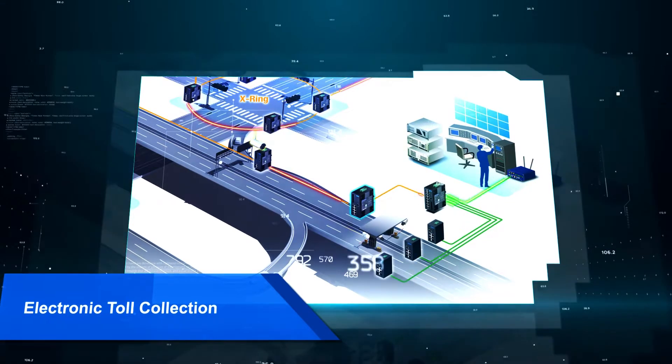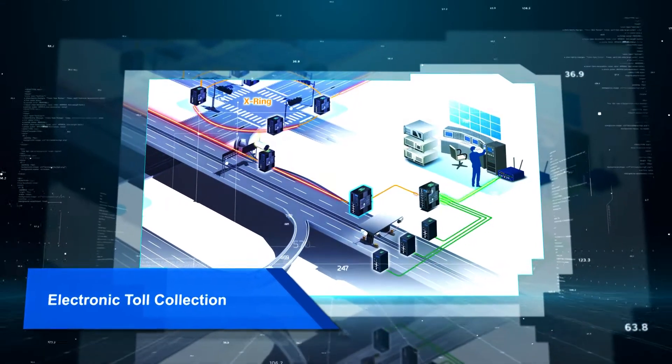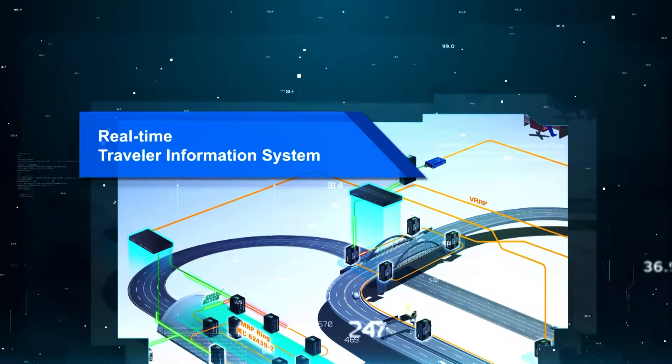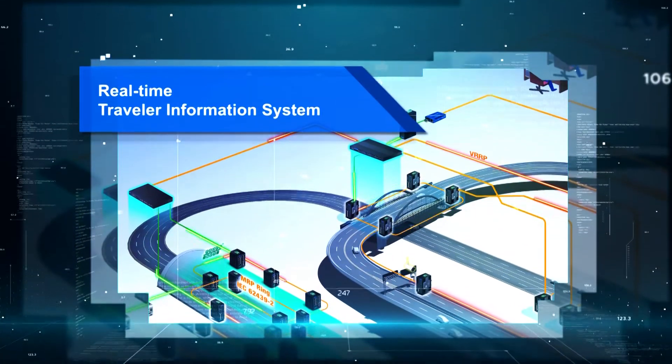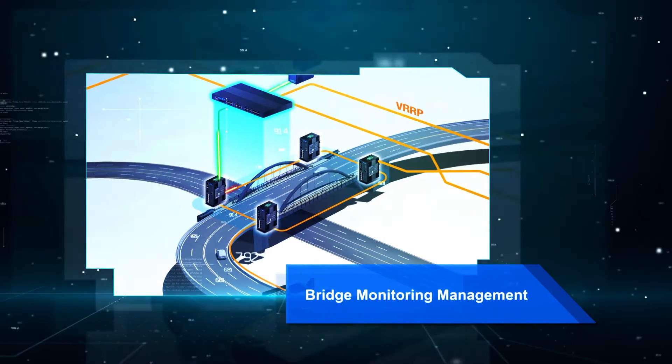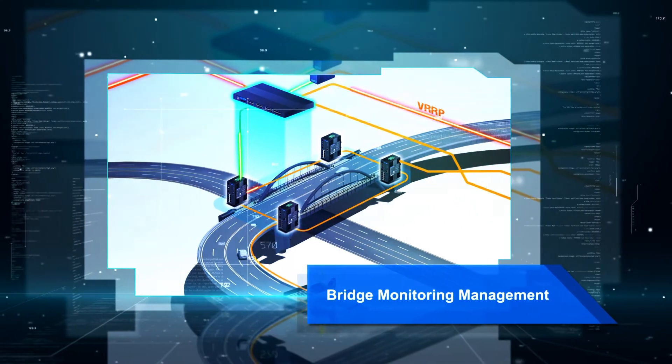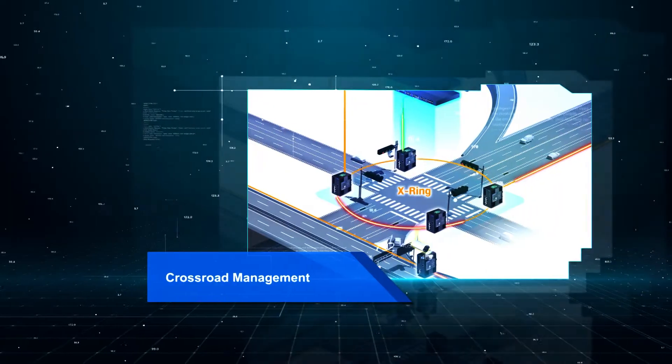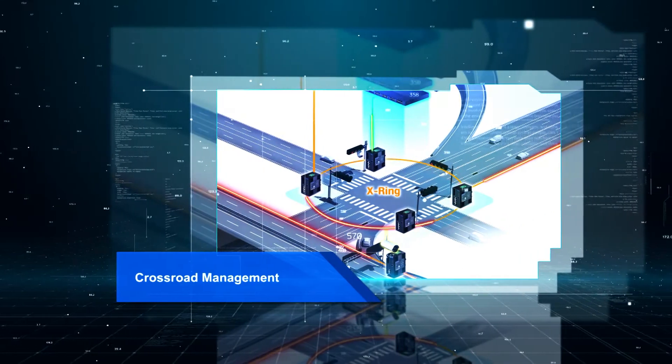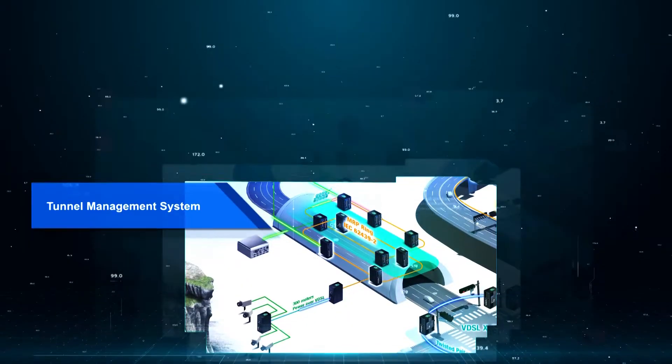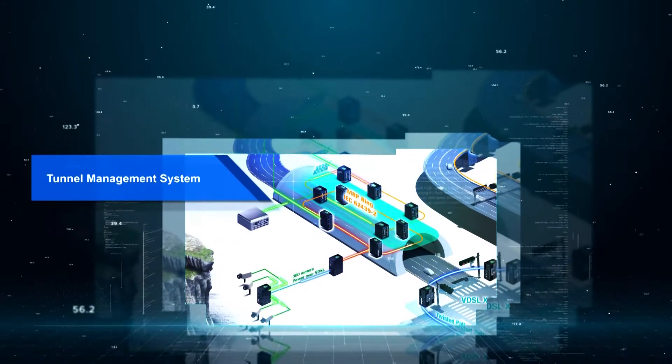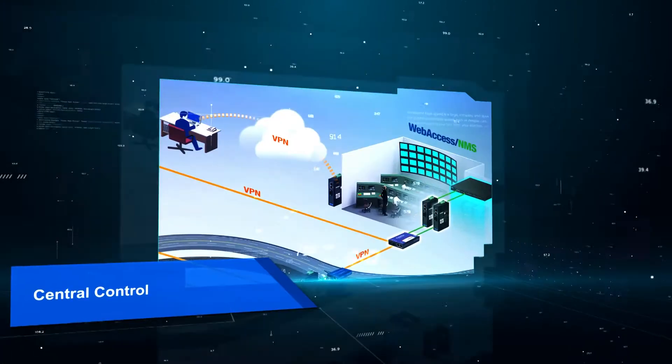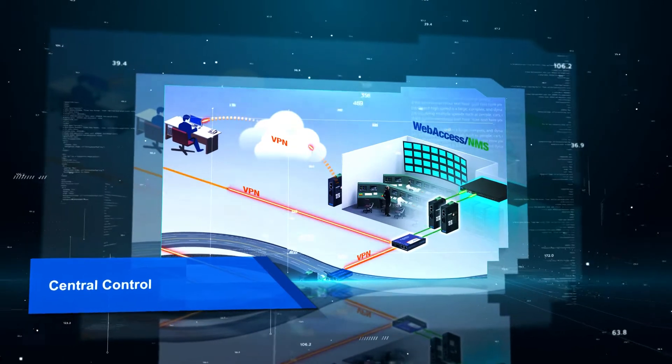Electronic toll collection, real-time traveler information systems, bridge monitoring, crossroad and tunnel management, and centralized control are all good examples.